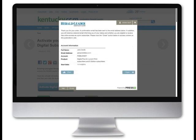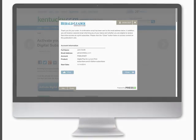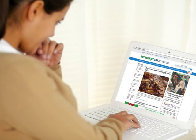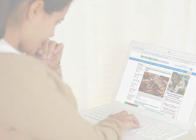Here, you will see confirmation of your new digital account. Once your account setup is complete, you will be directed back to Kentucky.com, where you can now browse freely.